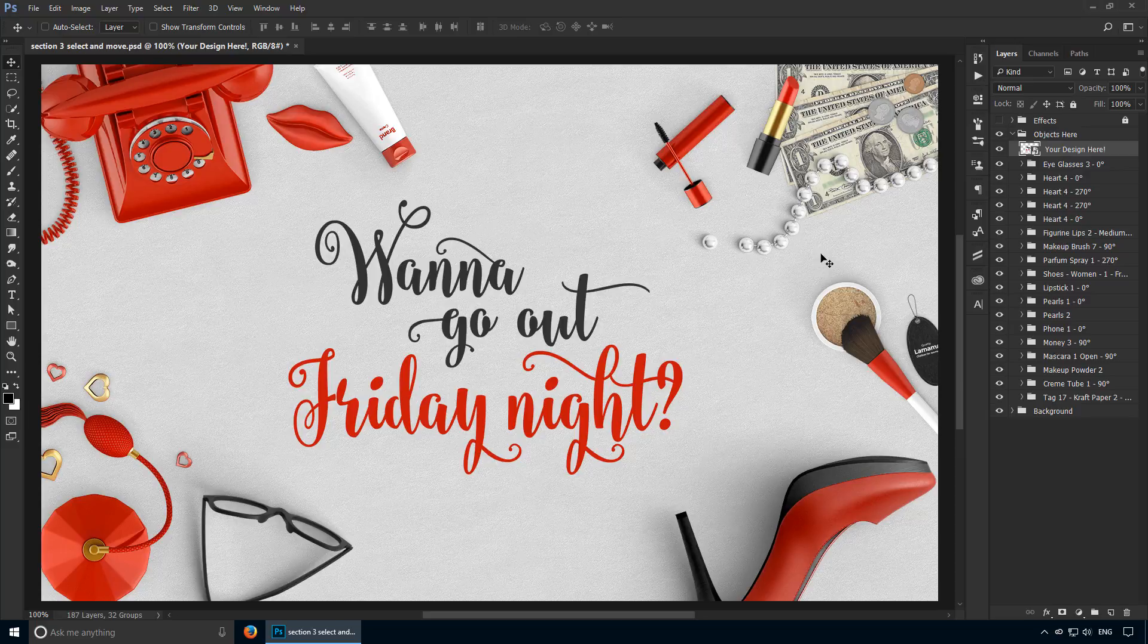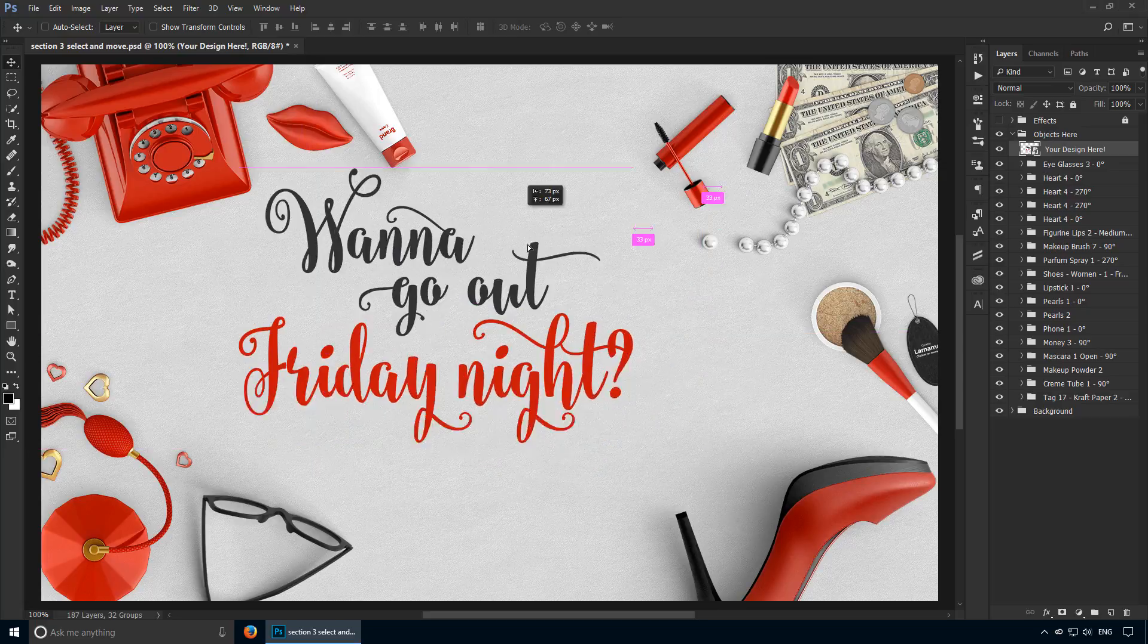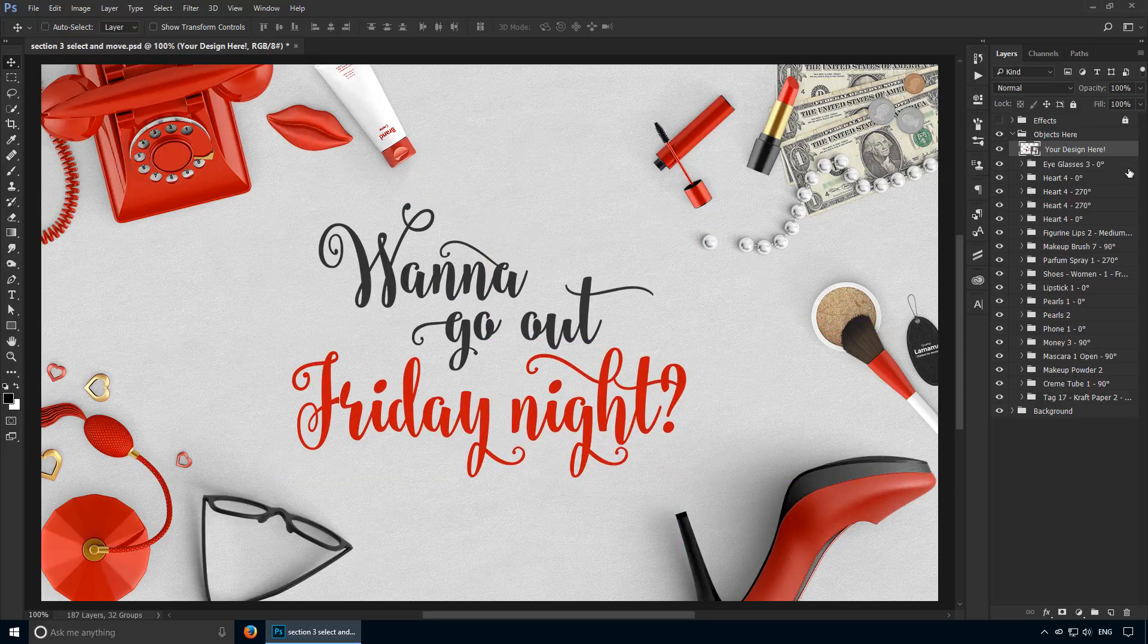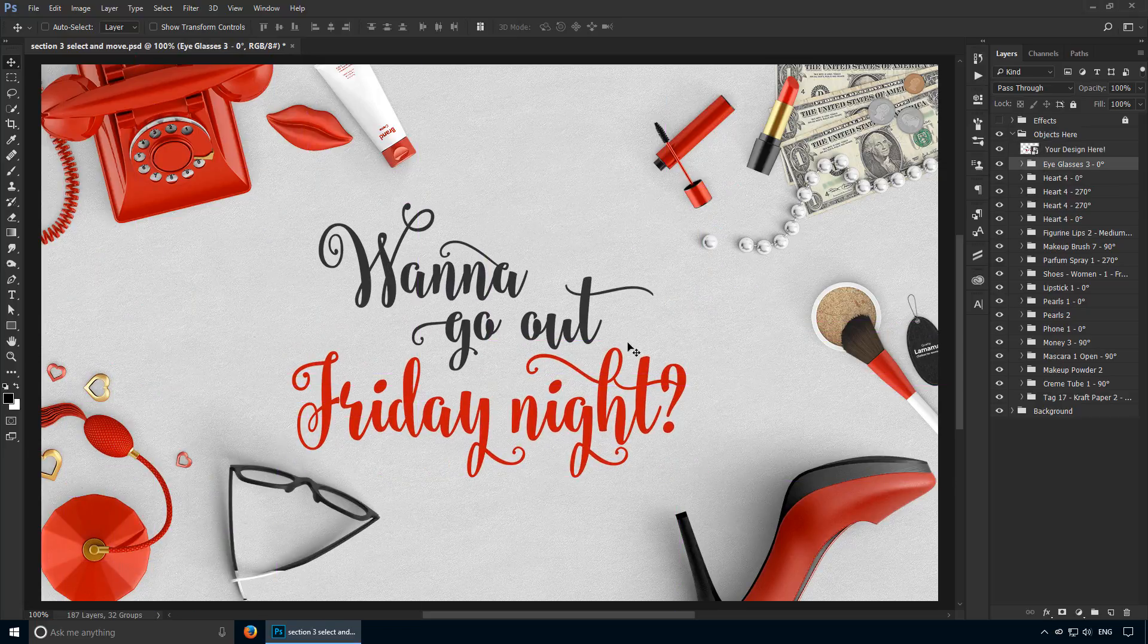First, we'll cover the layers panel. If you click on anything here, that's going to be selected. I have my move tool active, so that means I can move it around. I can switch to another group, say the eyeglasses, and now I can work on that. Simple stuff.